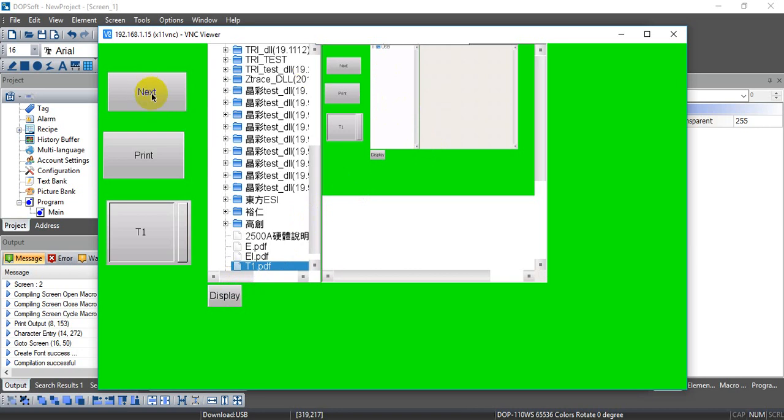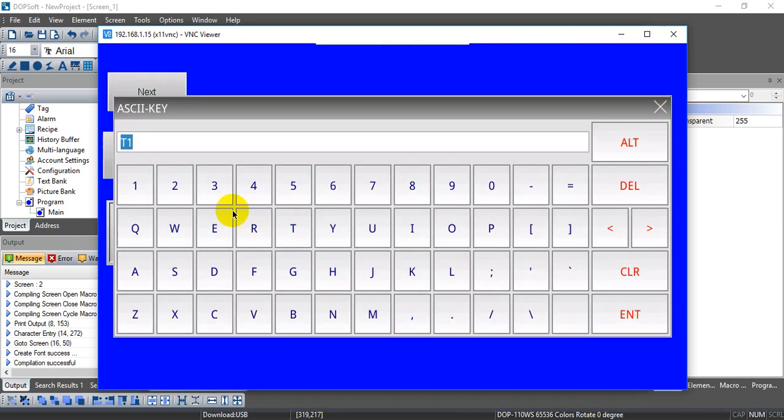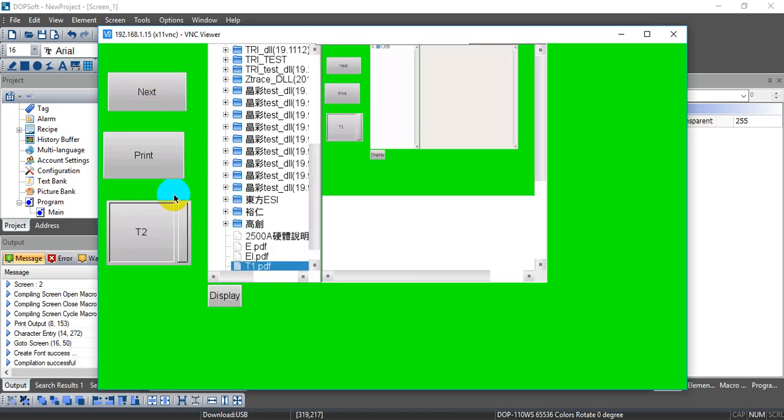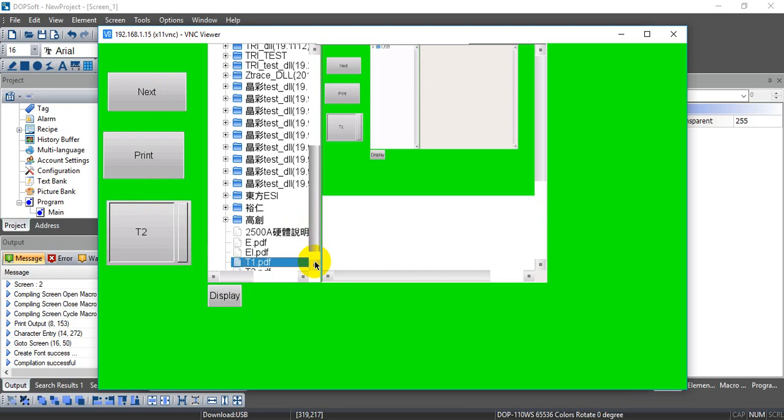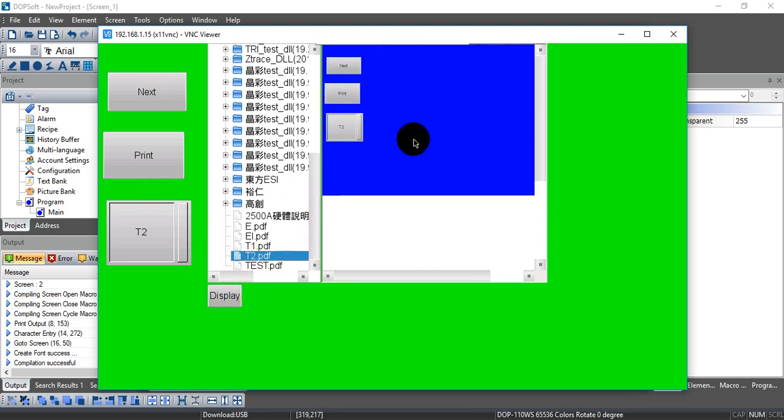Okay. Then we can go to next page. Then we change the file name to T2. Then we print. We go back. Here you can find we have the T2 and we can display again. So this is the PDF write function in DOP.